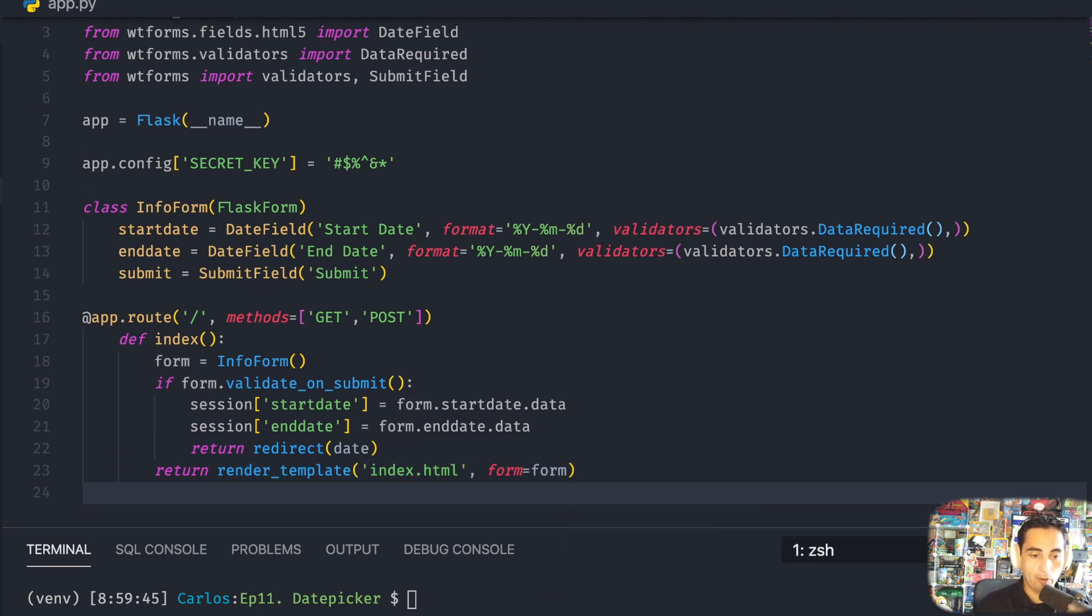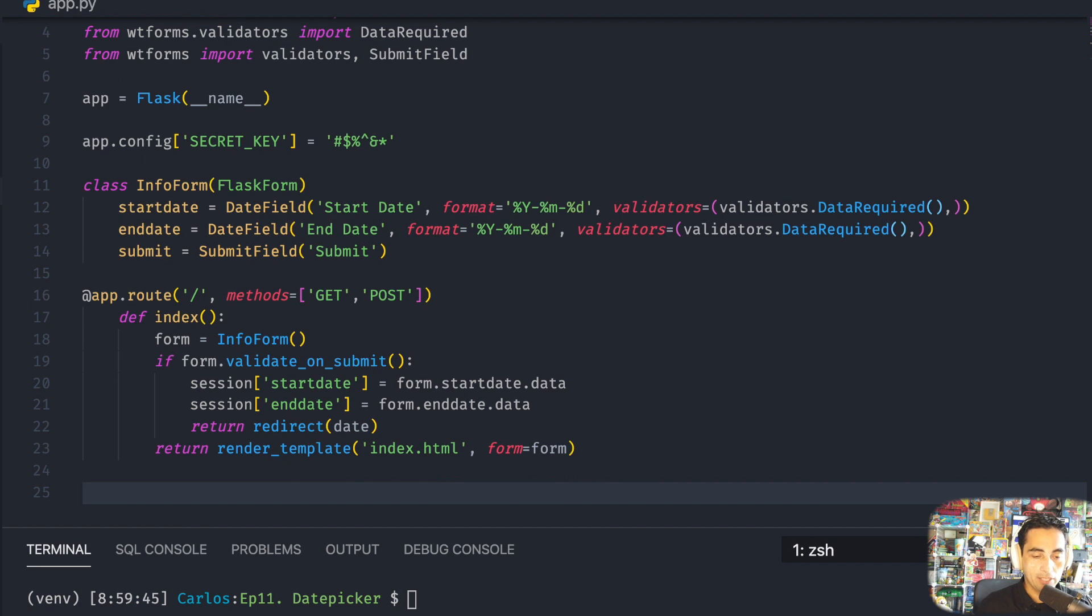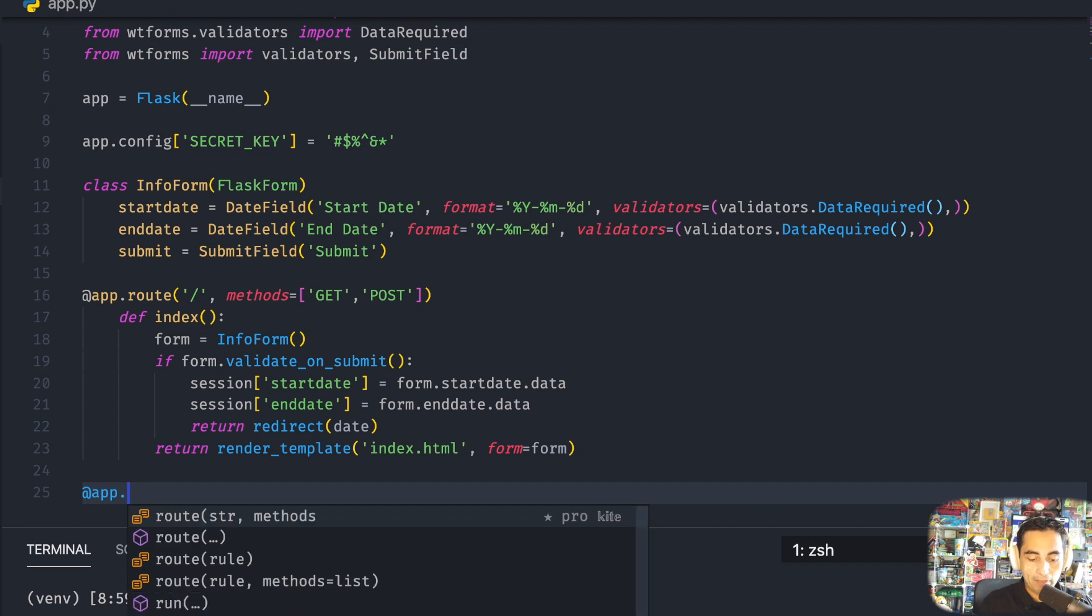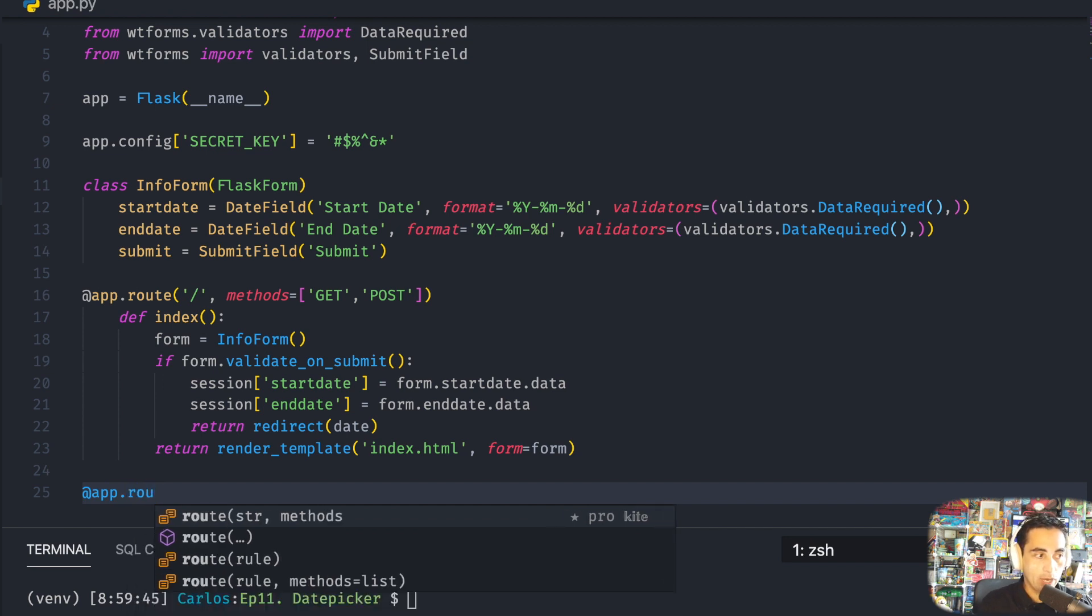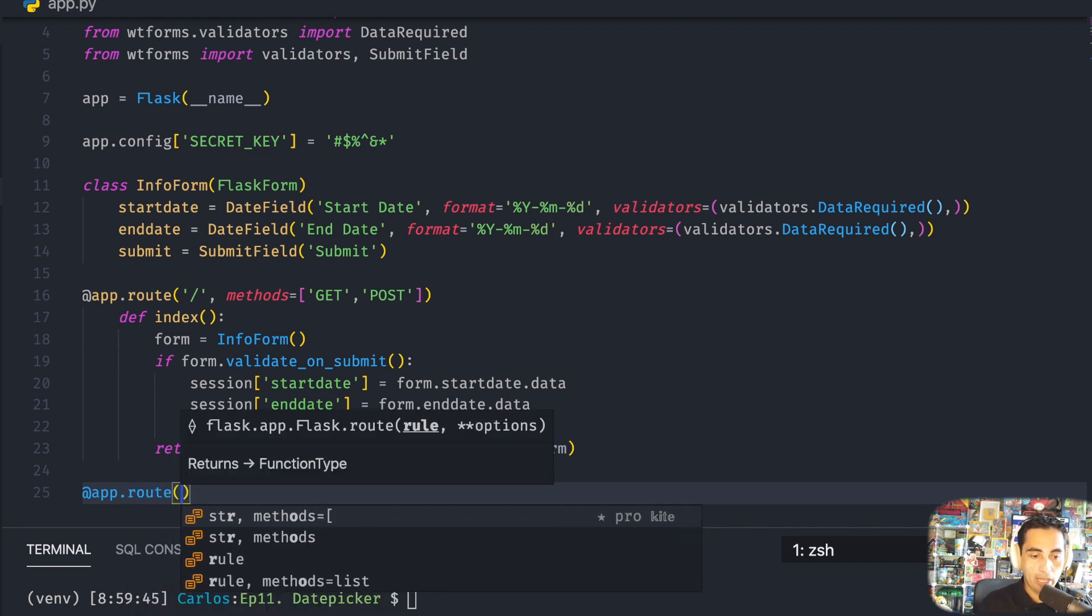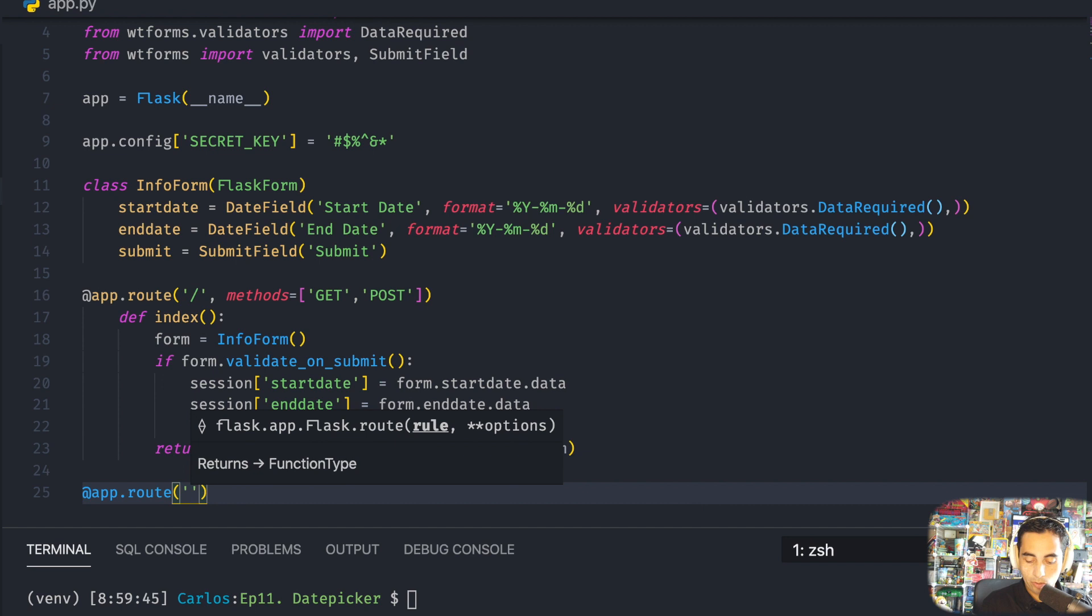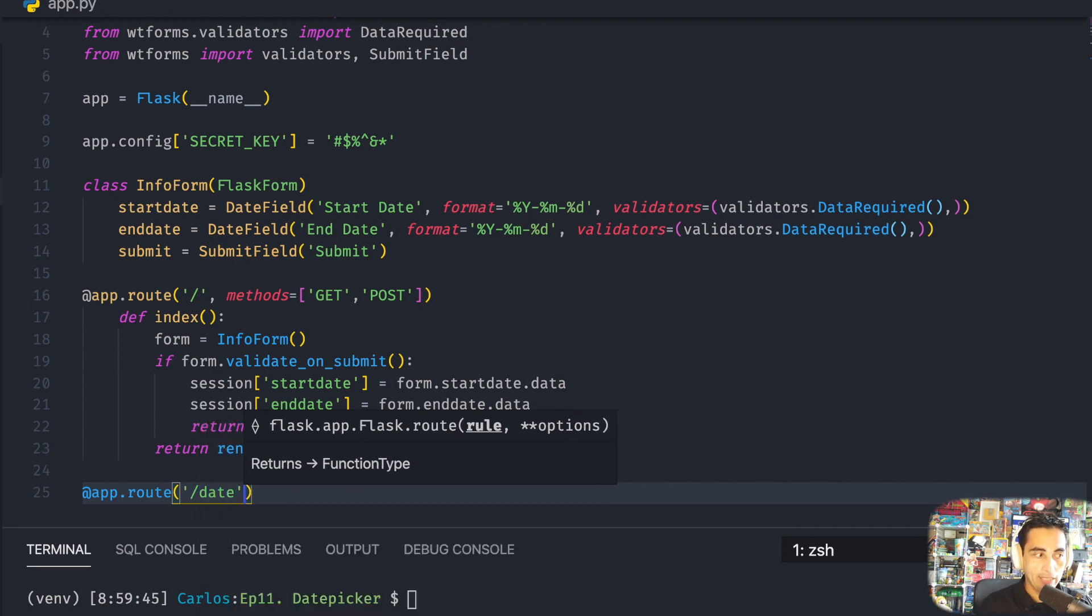Now I'm going to make another route for the date. Once you have that information, the dates that you want to display, you're going to be sent to this endpoint which is called date.